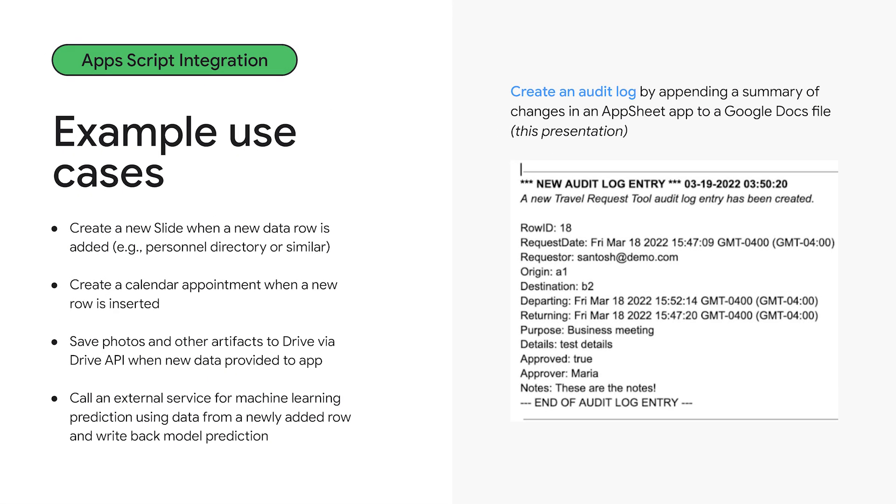So here are just a few use cases for how this might be useful. The use case that we'll focus on today, including in the demo, is to be able to create an audit log by appending a summary of changes that happen inside the AppSheet app to a separate data source, logging it in a separate, isolated way. In this case, for demonstration purposes, it's simply a Google Doc. There are other use cases, though. For example, inside Google Workspace, you can automate slides. For example, adding a new slide every time a personnel directory is updated, creating and editing calendar appointments, managing files inside Google Drive, or equivalently calling an external service to do something similar with a different provider.